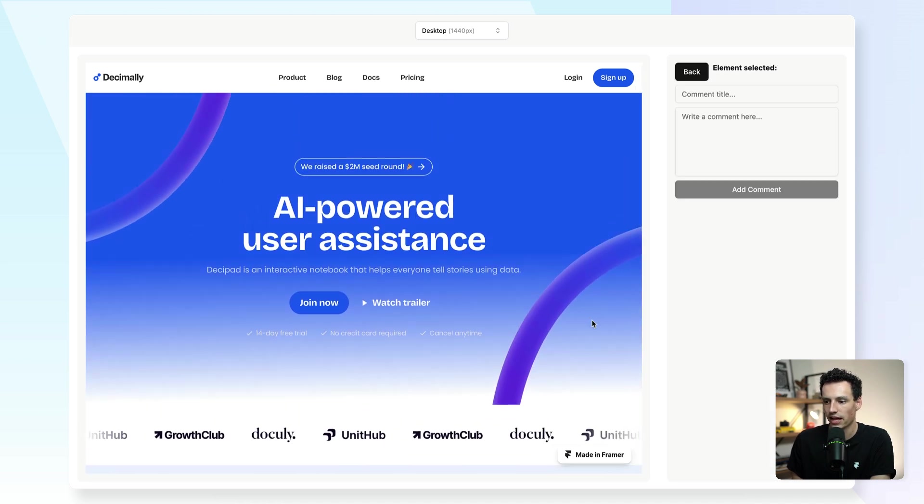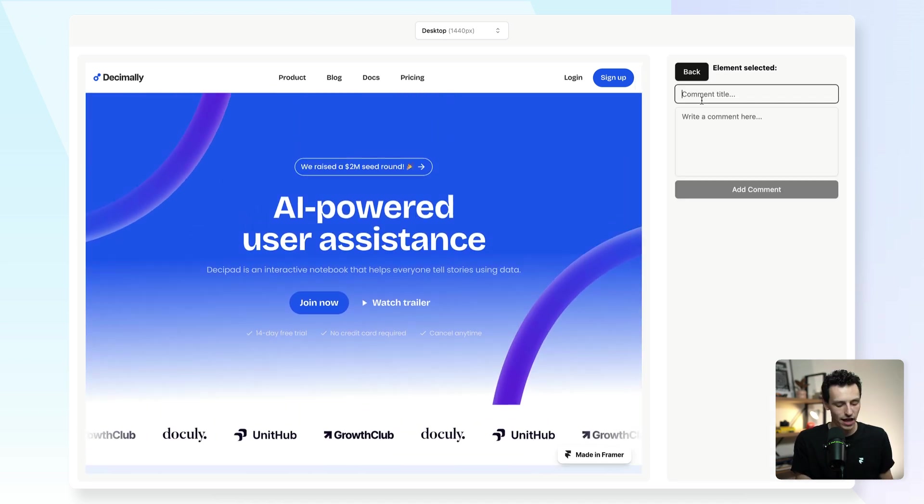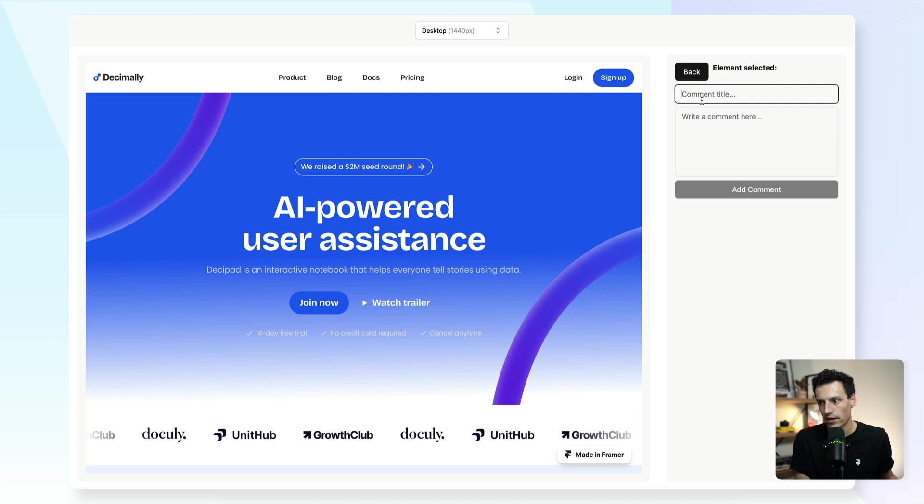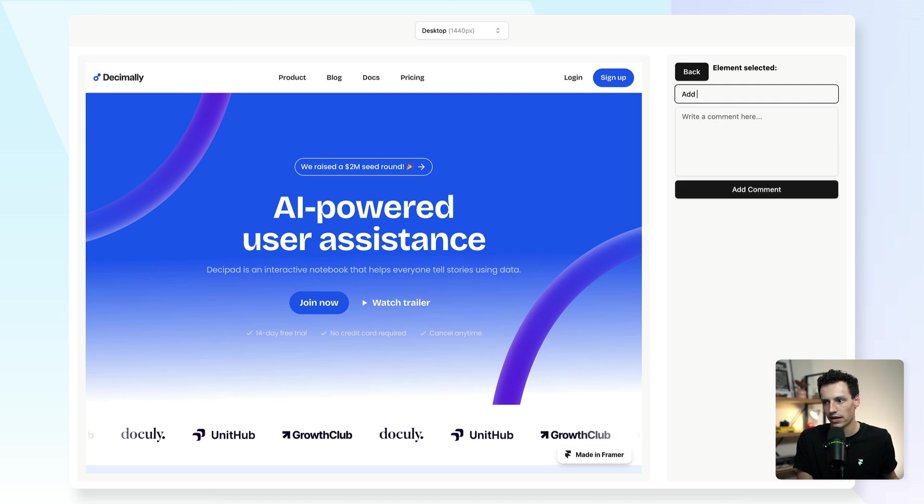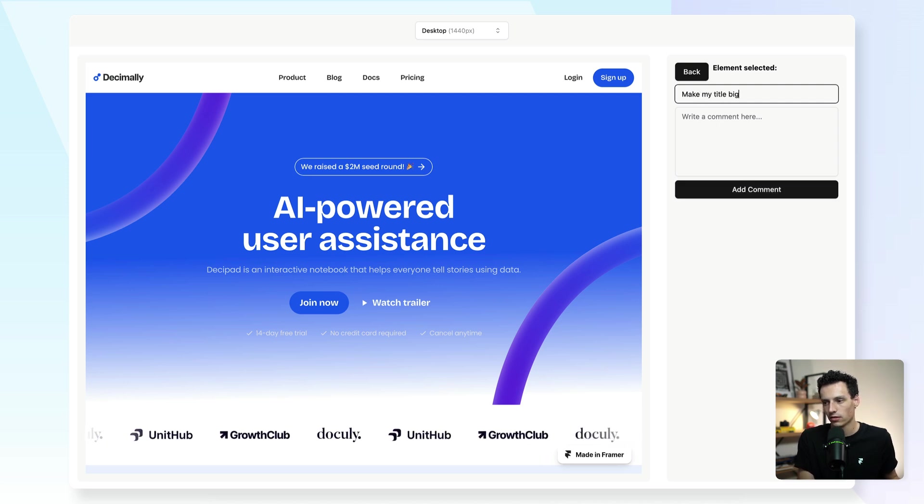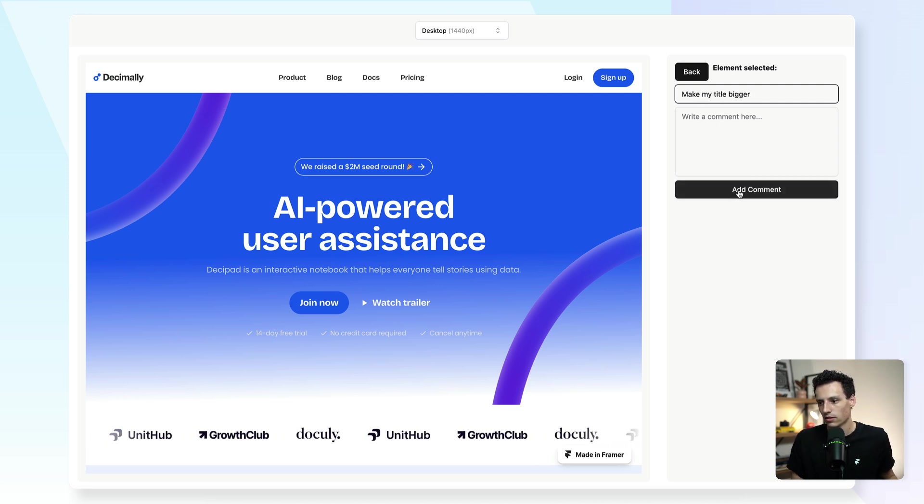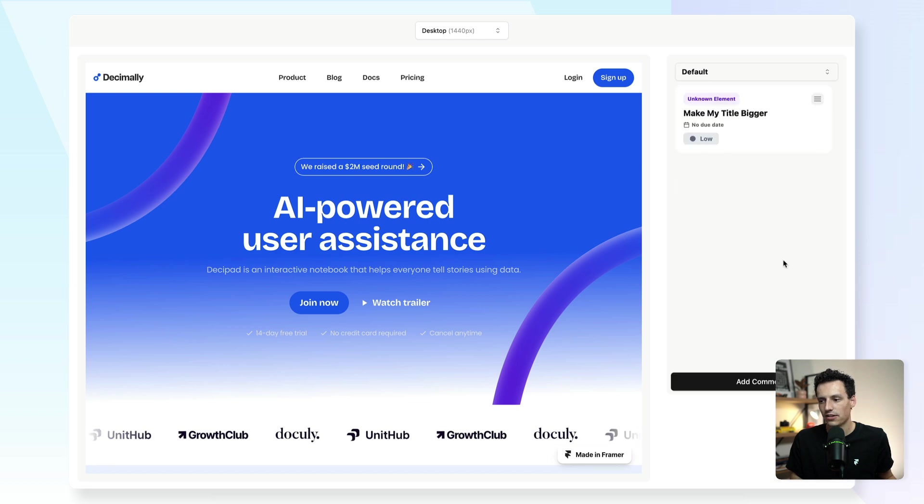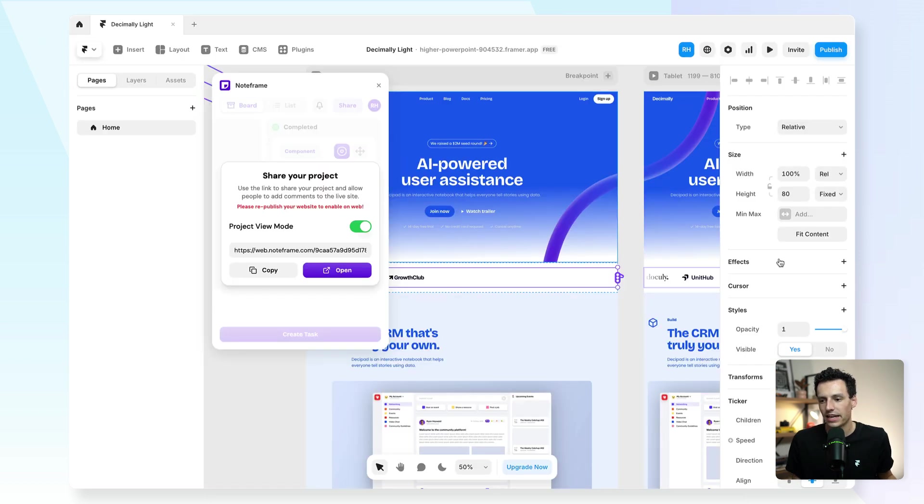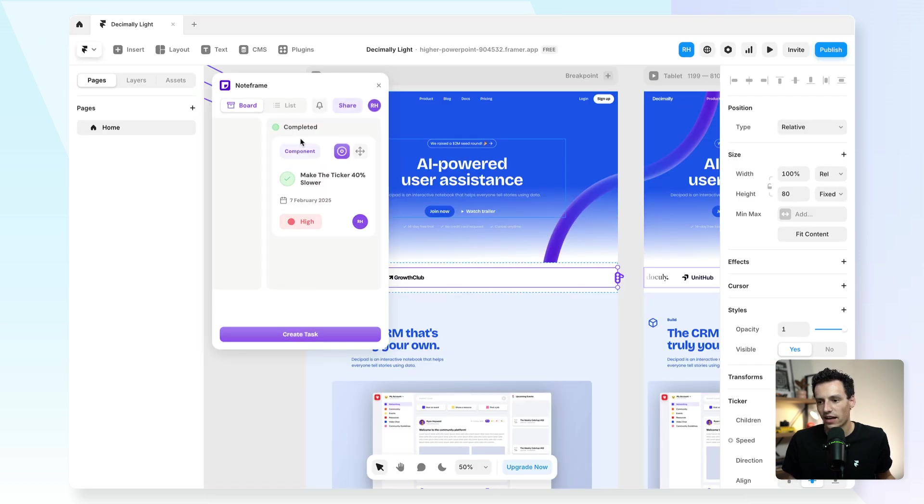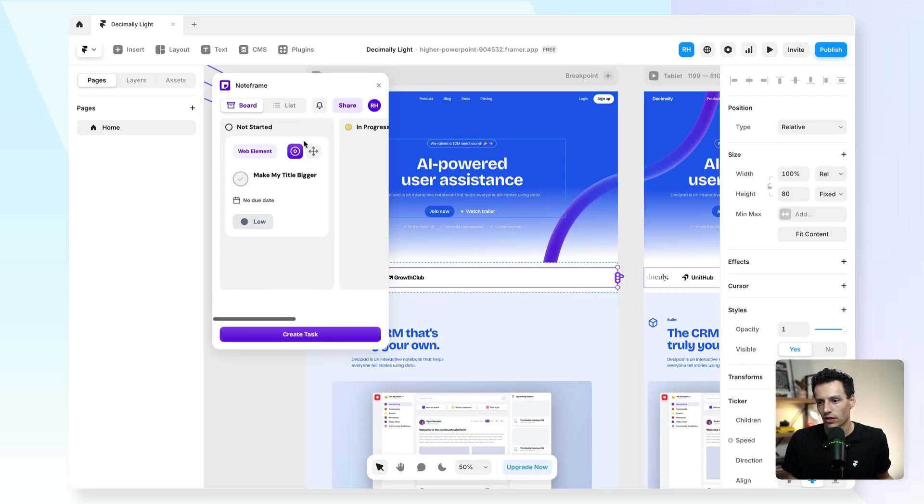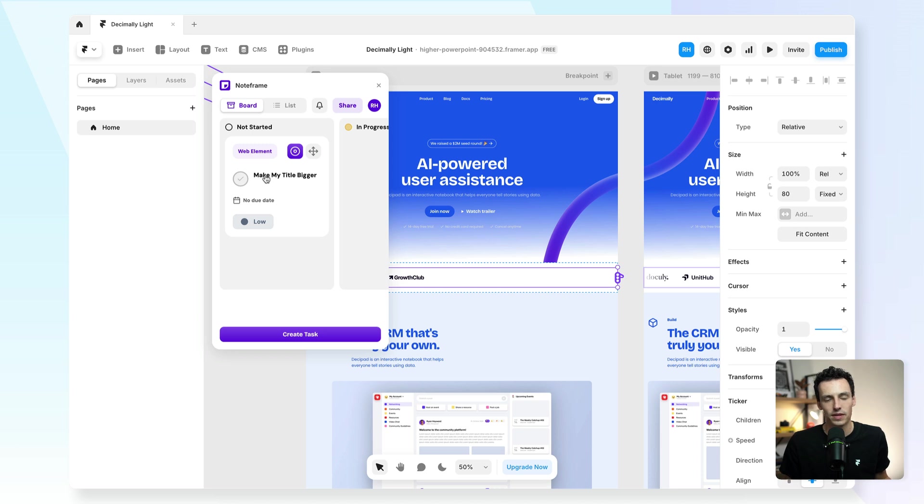So if I click on add comment and then if I add my comments, I might go make my title bigger and then click on add comment. And now if I go back to Framer here, you will notice that my comment now appears.